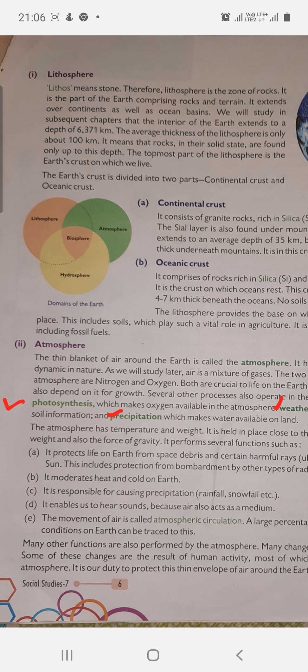All these major processes take place in the atmosphere. The atmosphere has temperature and weight. It is held in place close to the earth's surface by its own weight and also the force of gravity. It performs several functions: it protects life on earth from space debris and certain harmful rays from the sun.